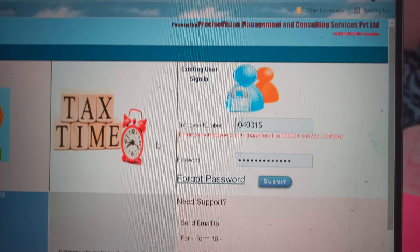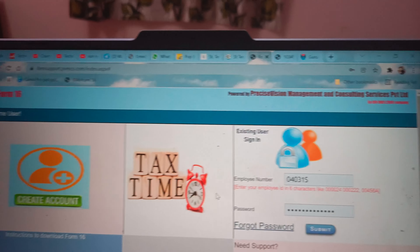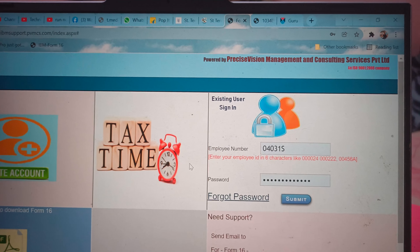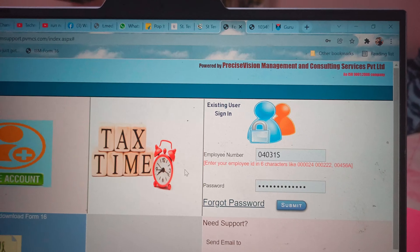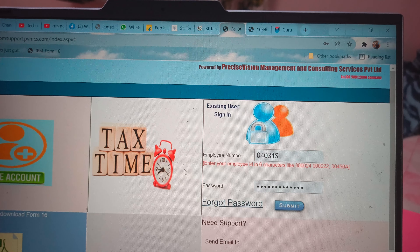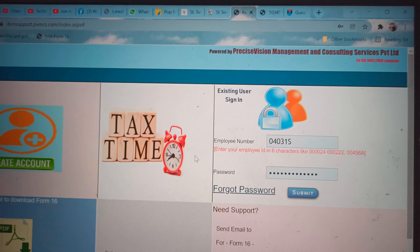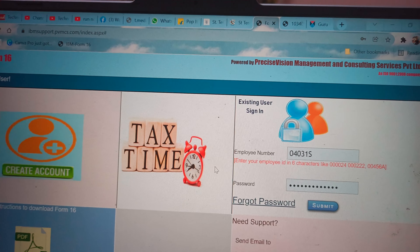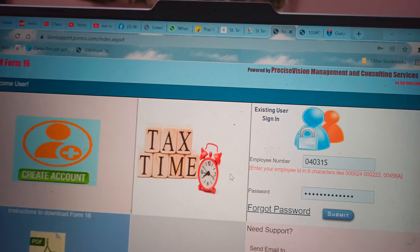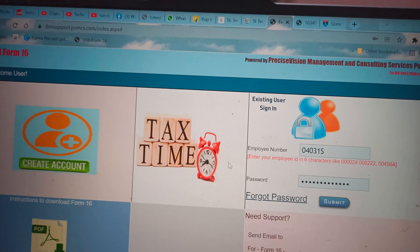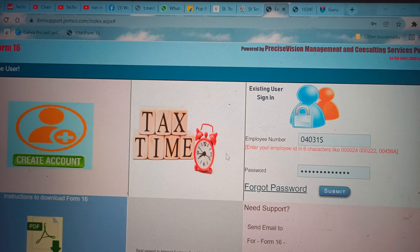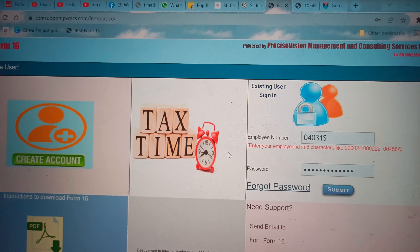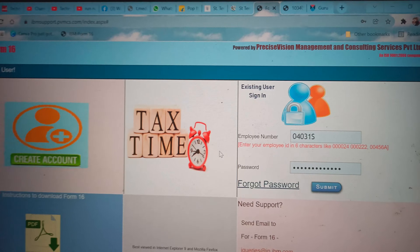This website and this video is for both new joiners who are currently working in IBM, as well as for previous employees who have left IBM in the past.